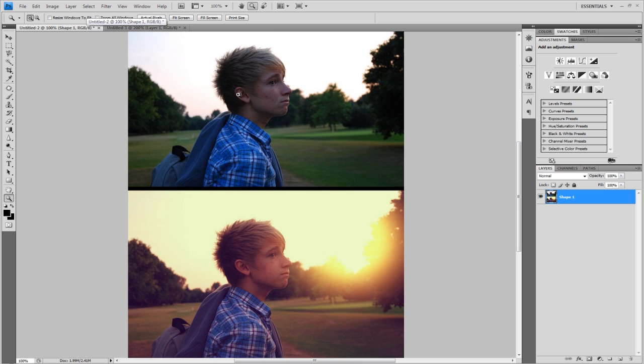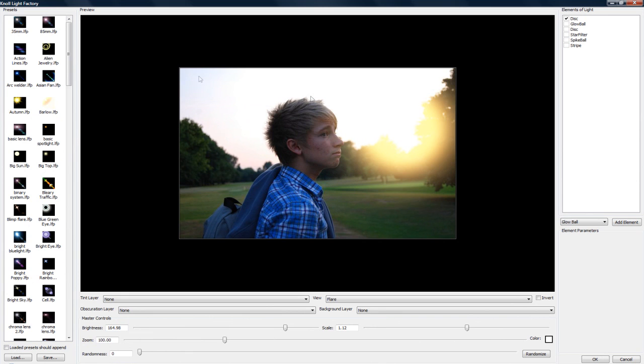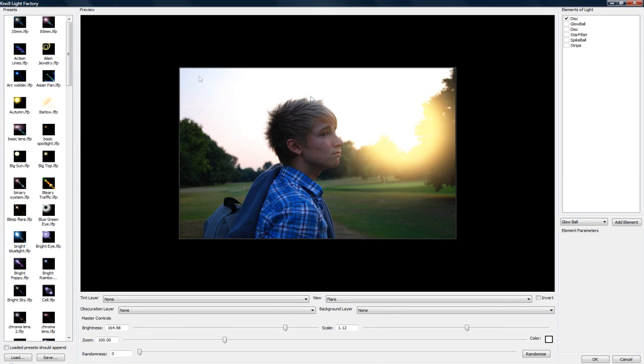And that's how I got the lens flare. I just used Knoll Light Factory for that. You can search it and find it. I went to Filter, Red Giant and Knoll Light Factory. And there we go. It's already on there. That's how amazing I am.